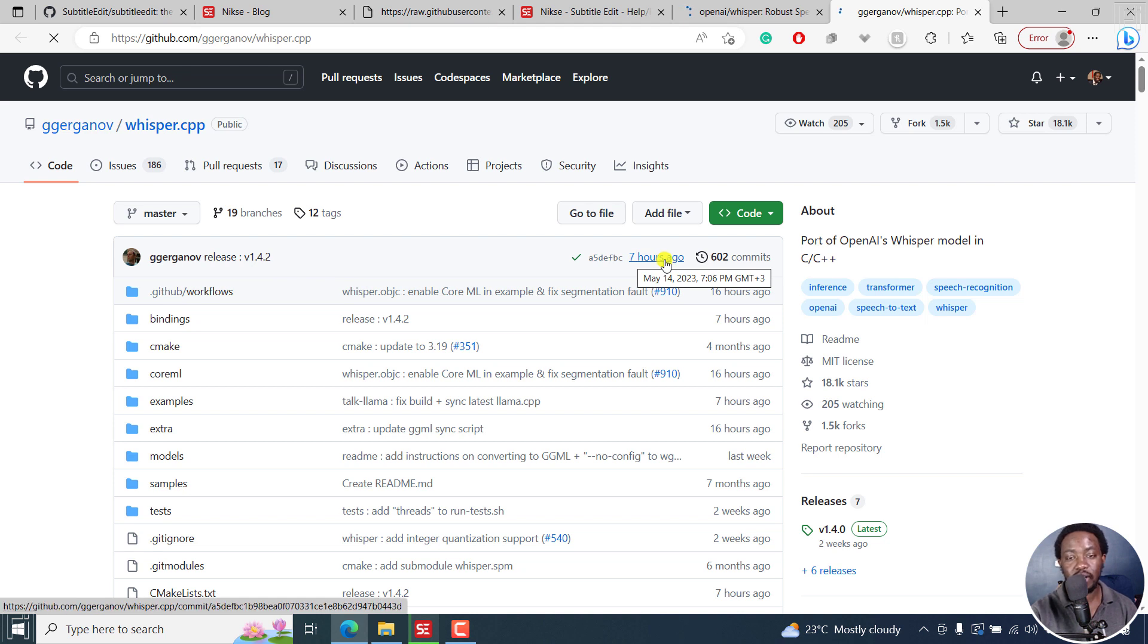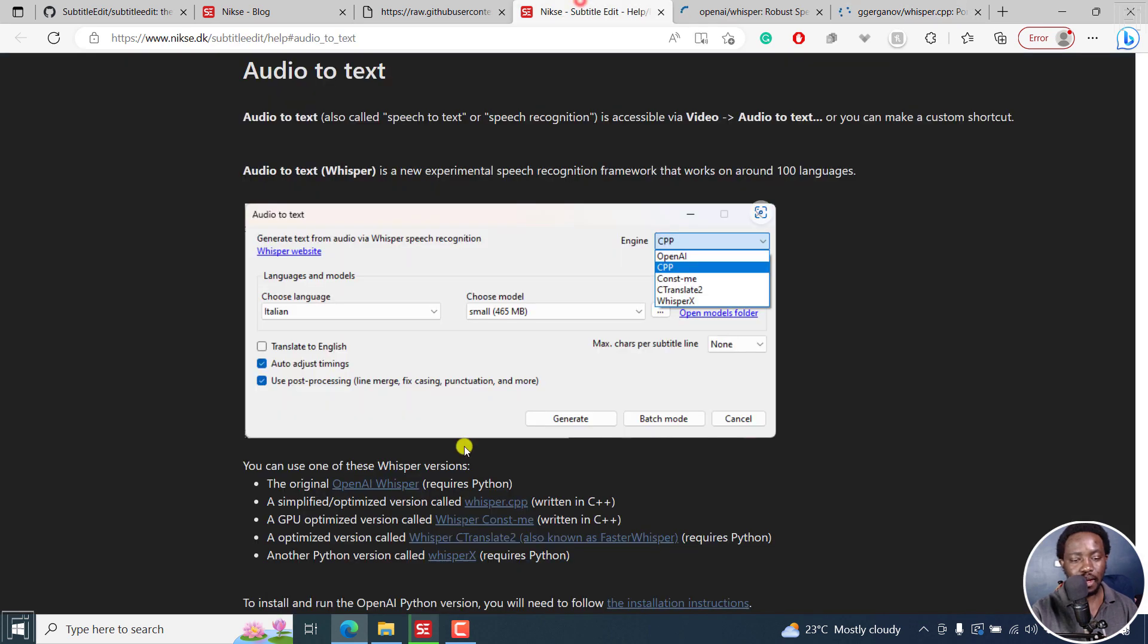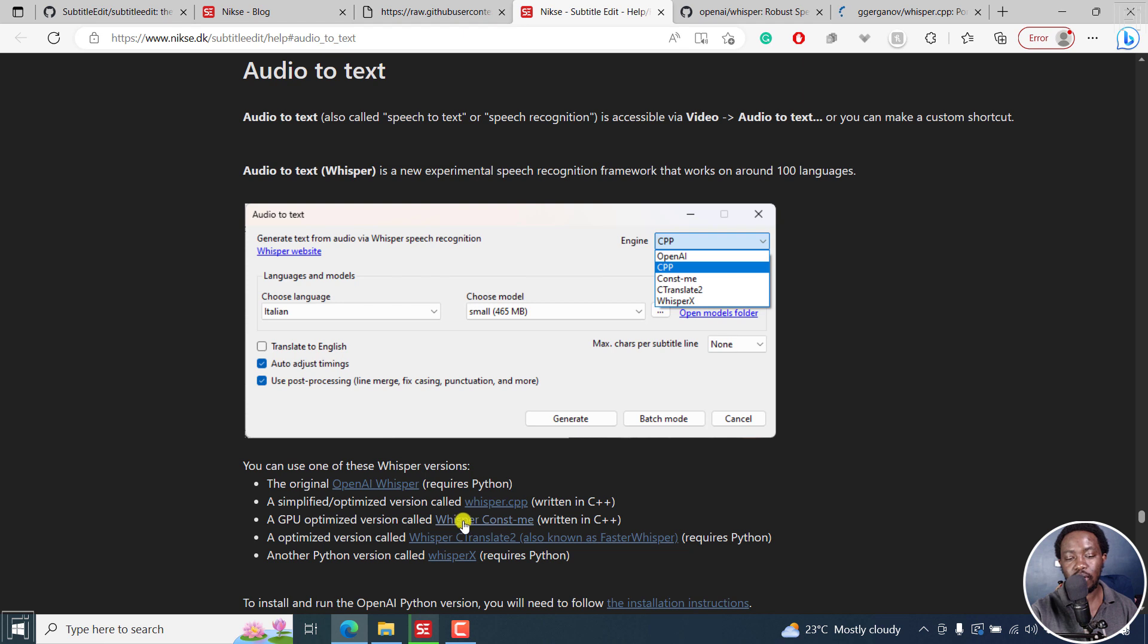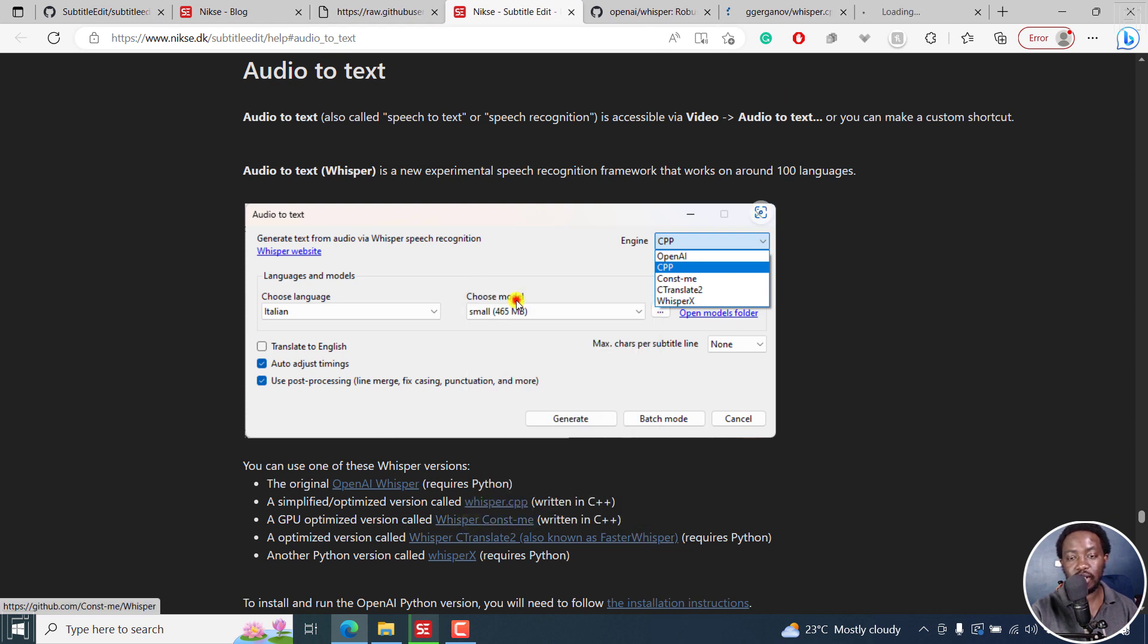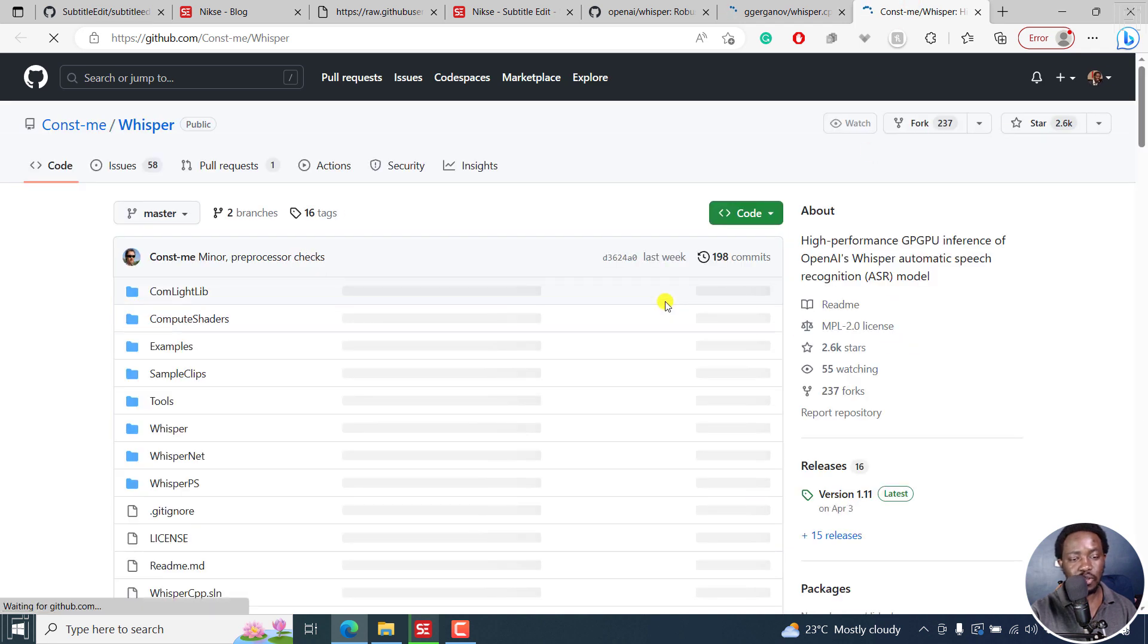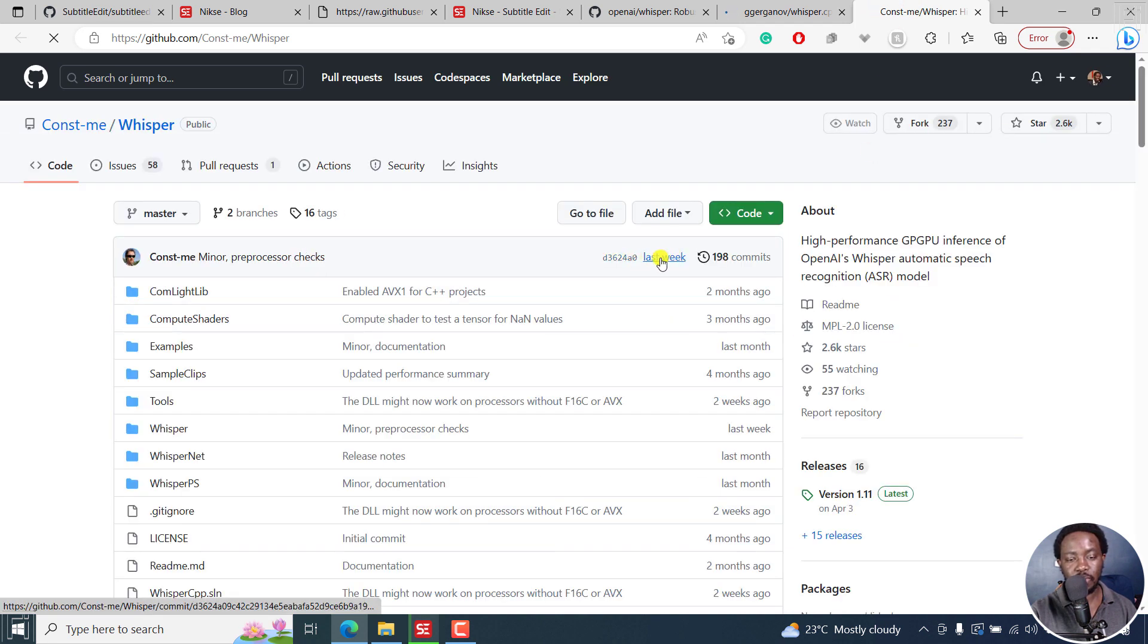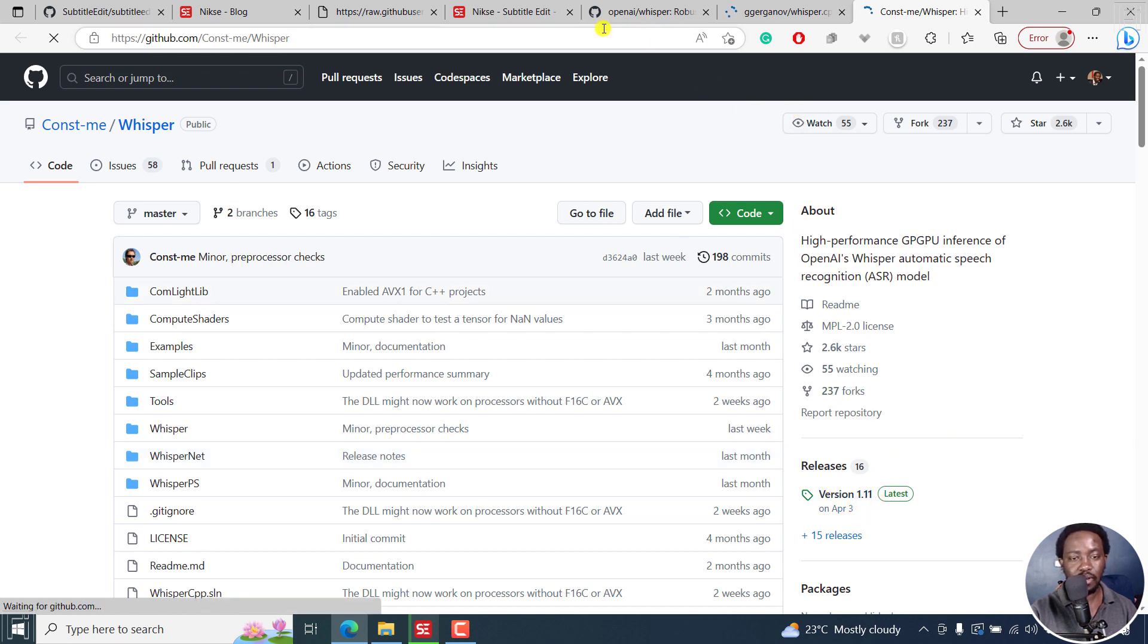It's available for us here. You can see the latest release. Actually, it's version 1.4.2 as of a few hours ago, so this might be updated. Hopefully in the beta versions for testing, we get to see what's really new. Next up, we have the GPU optimized version called Whisper const me, written in C++. If we look at it, you can see that this was also updated last week. It's on version 1.11.